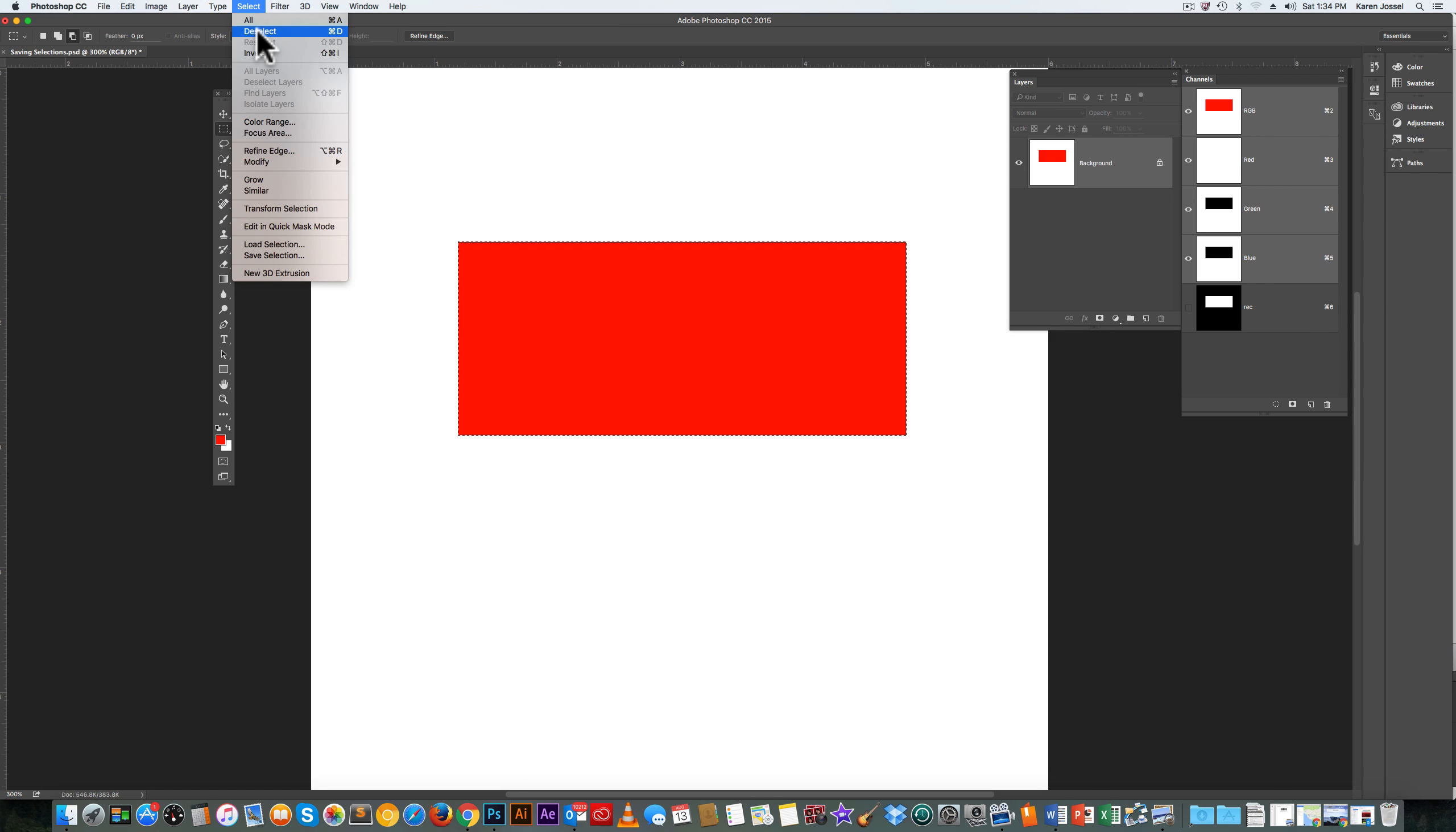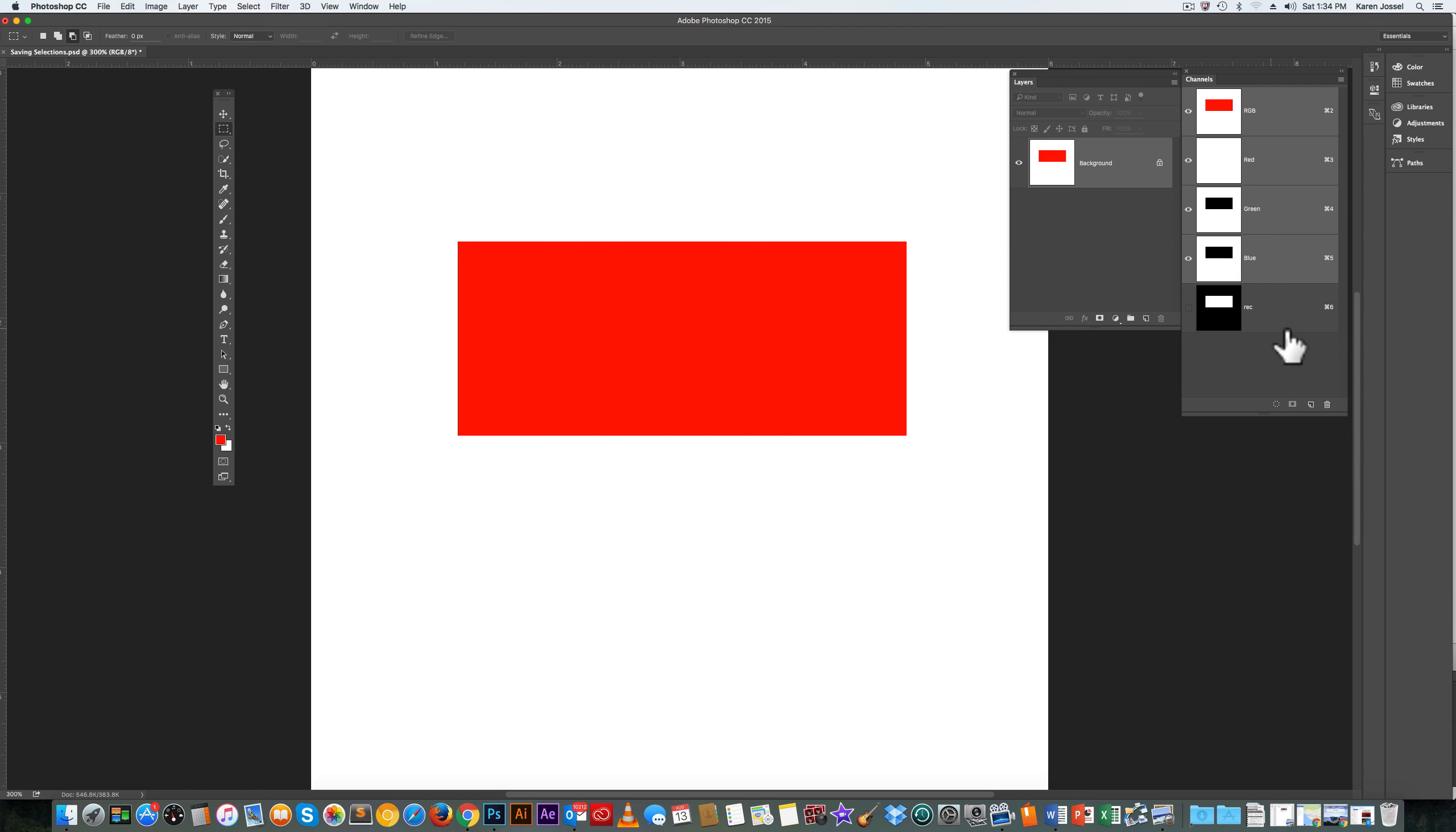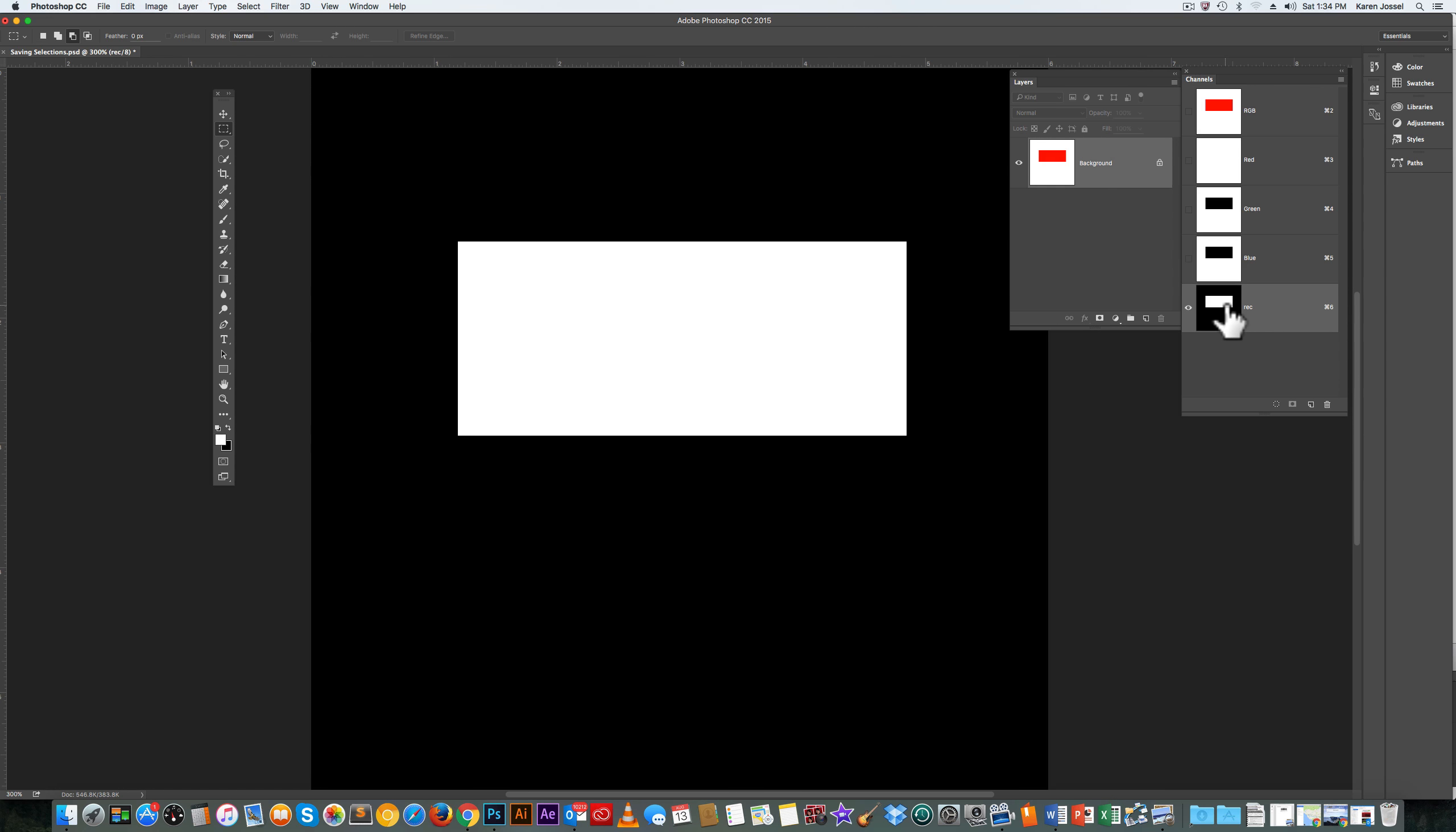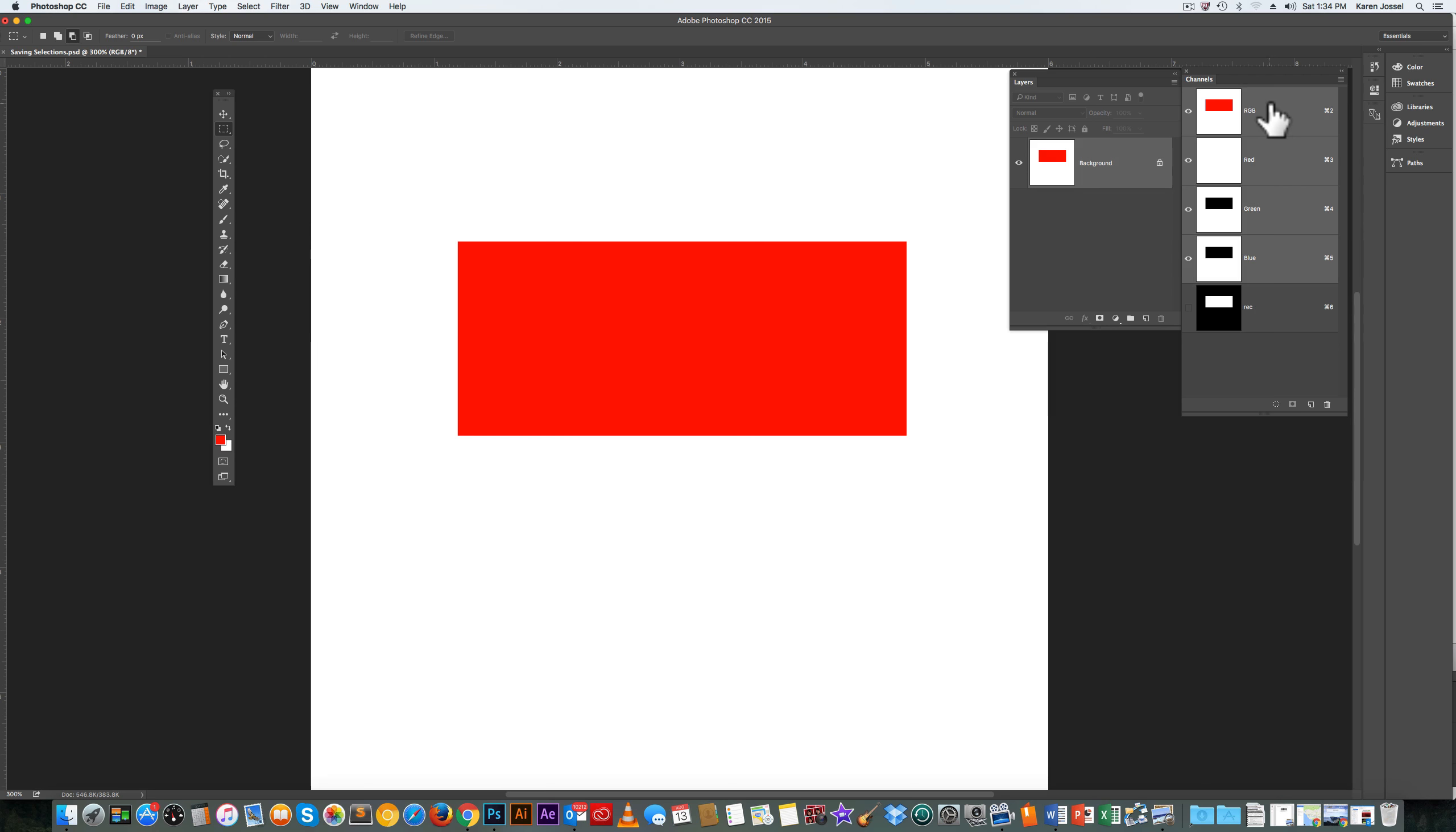I'm going to Select, Deselect. And you notice, I'll hold the Option key. There's that. And go back to the RGB. They're identical. They're the same shape. There are many uses for this. This is the very first, simplest use.